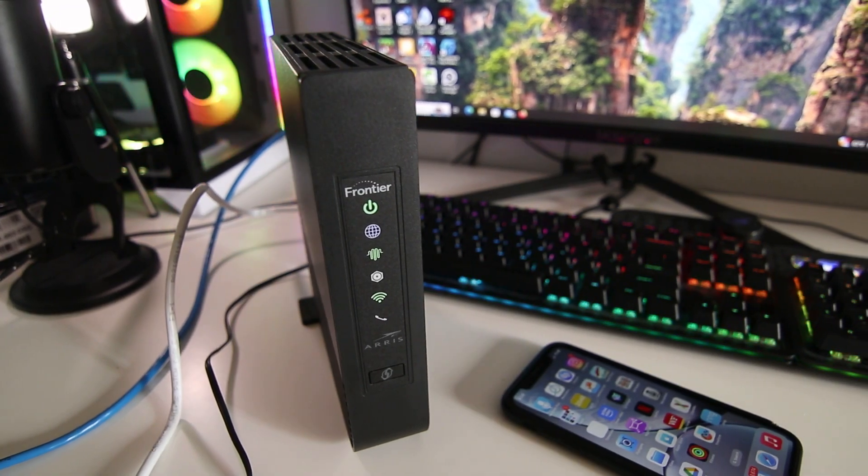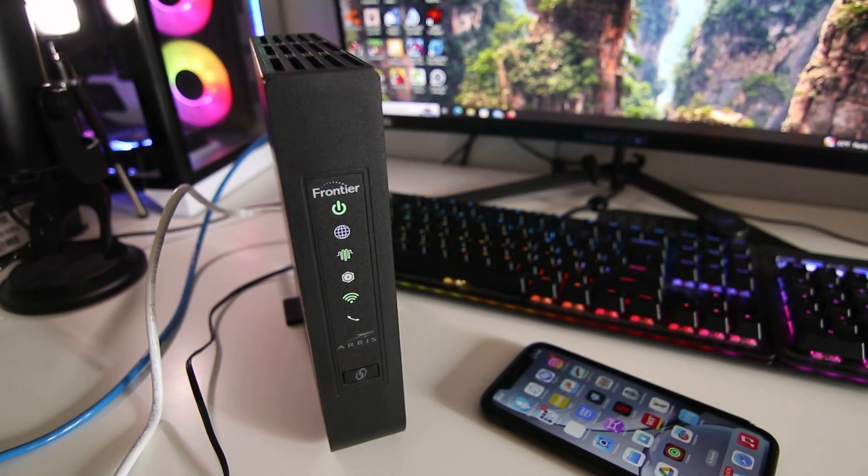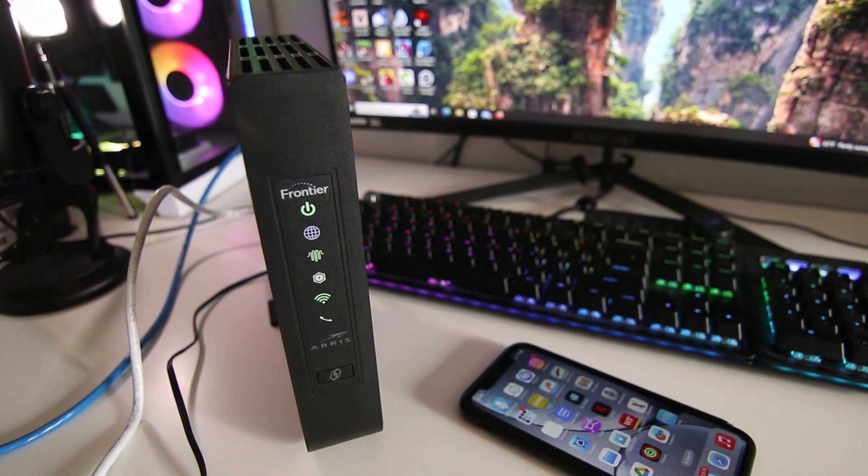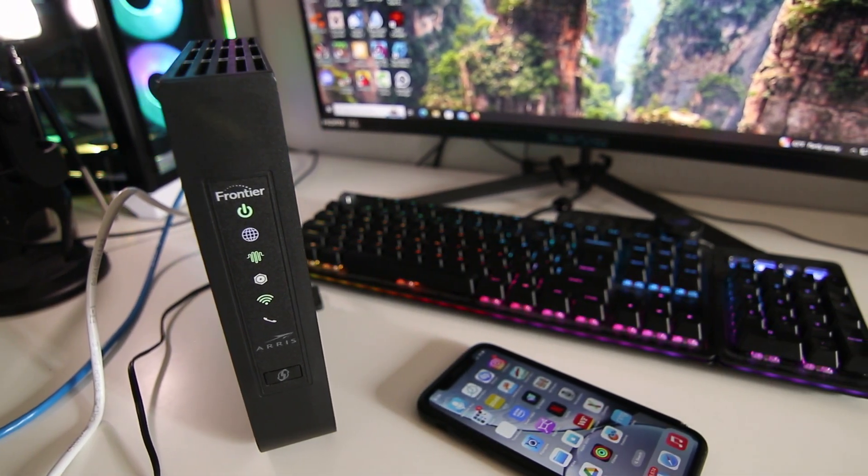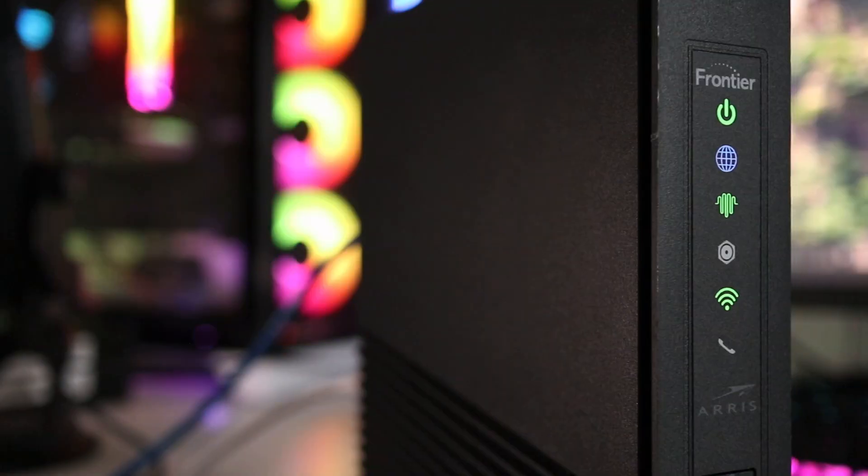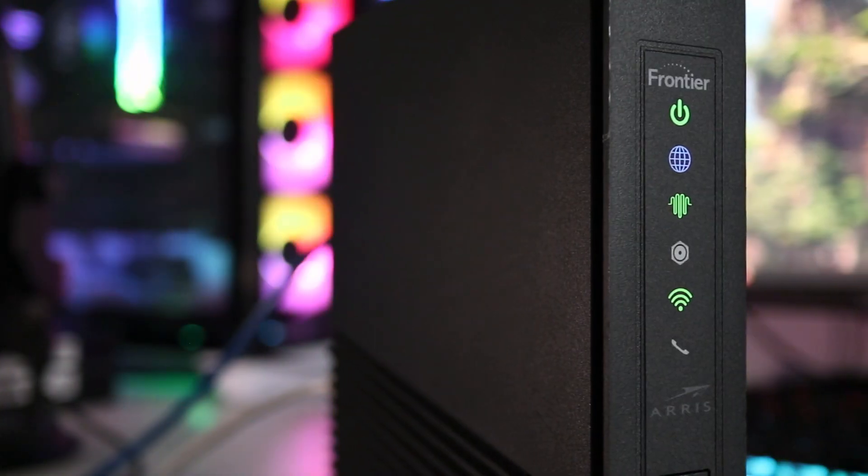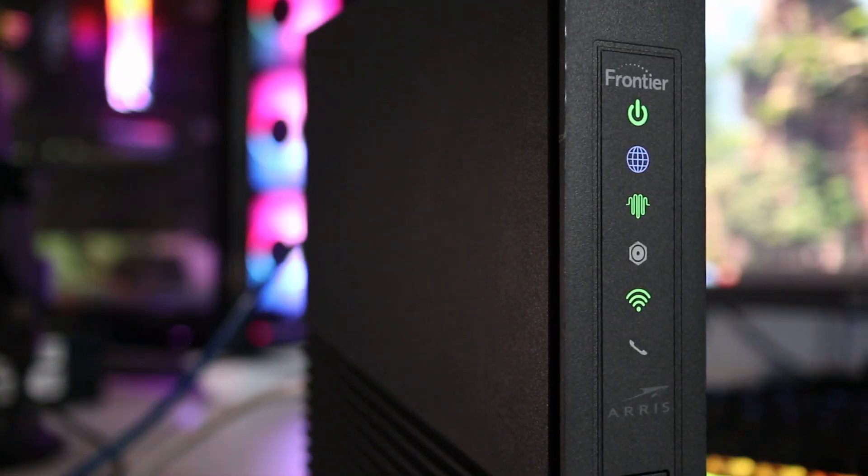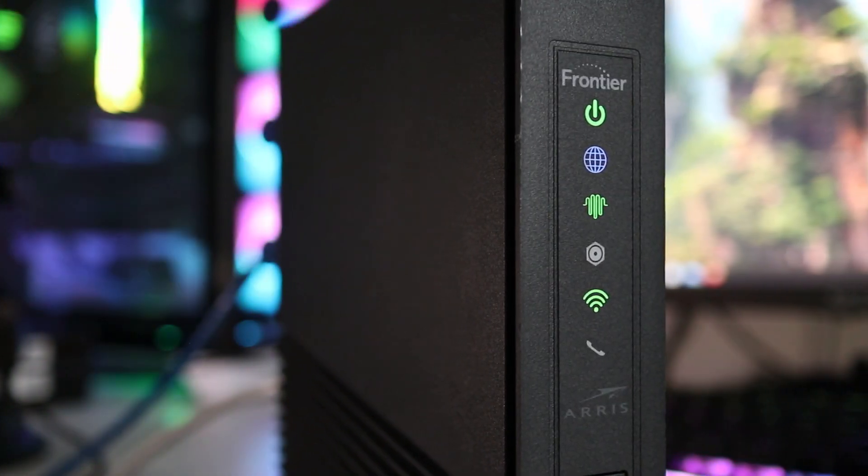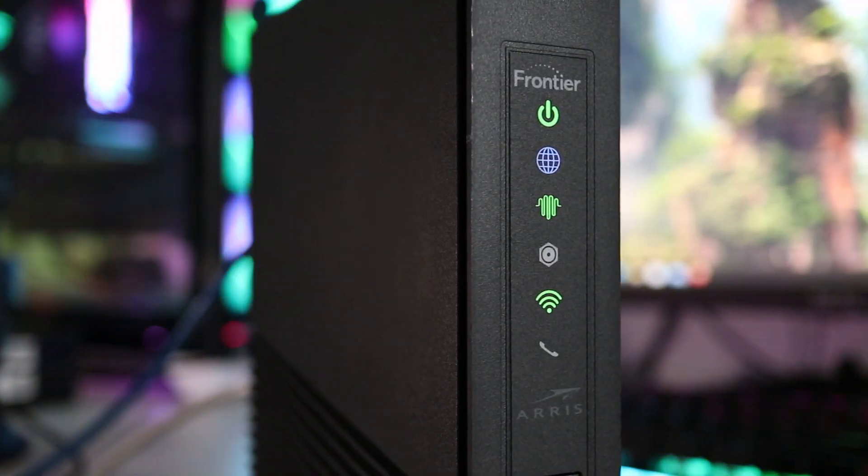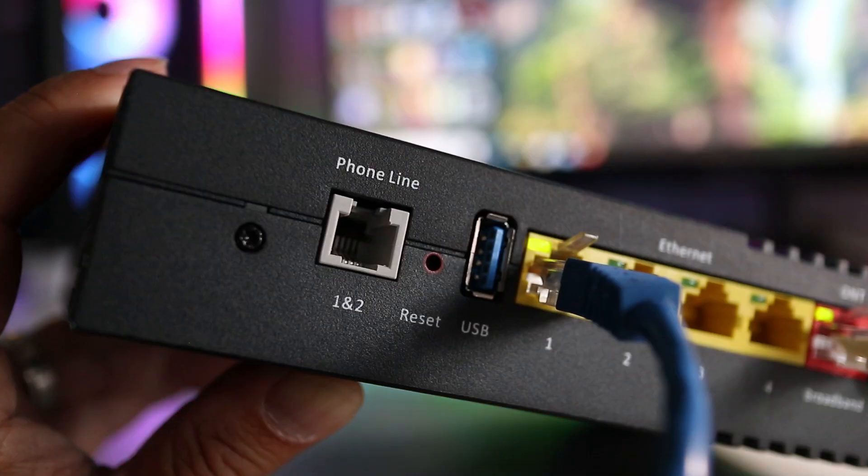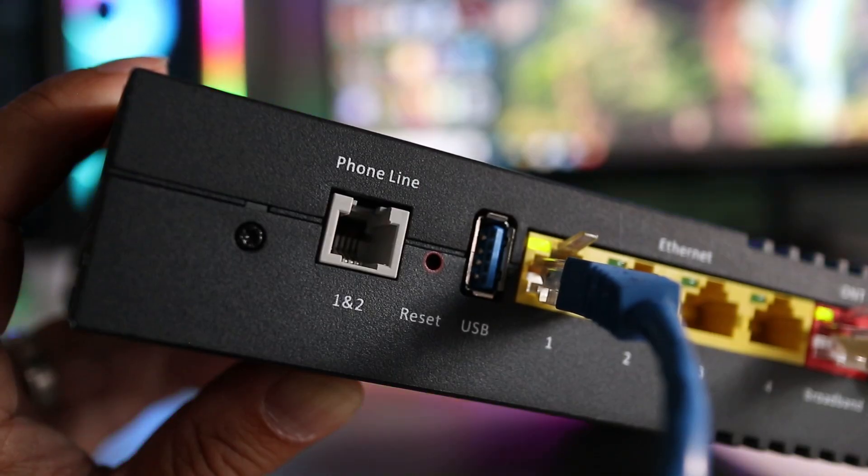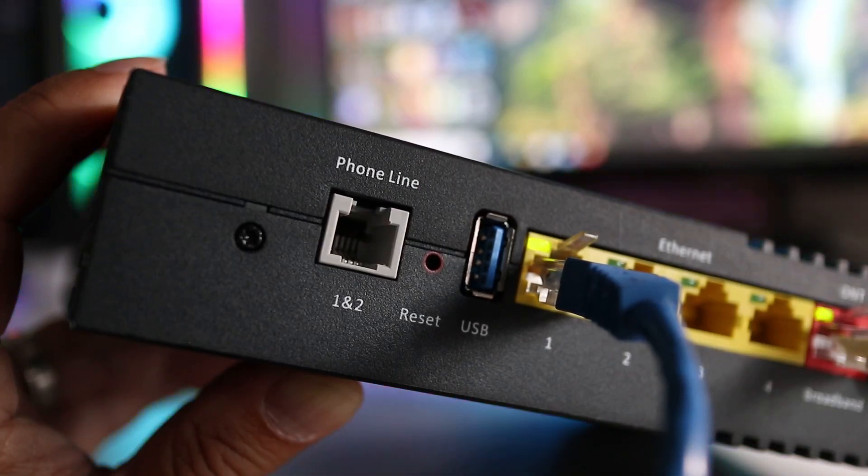It's always a good idea to set up a guest Wi-Fi password because it prevents users from accessing your main Wi-Fi account. This is especially important if you run an Airbnb, rental housing, or just for temporary visitors. In this video I'll show you step by step how to set this up.